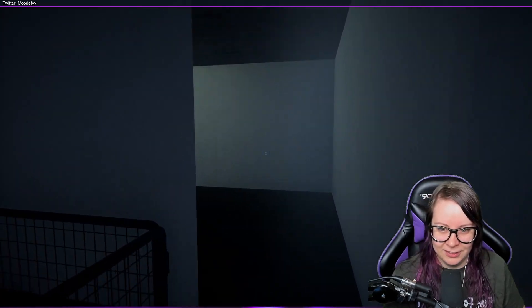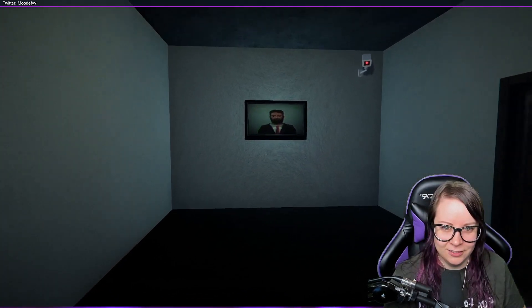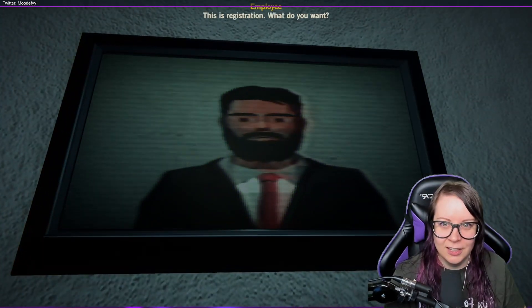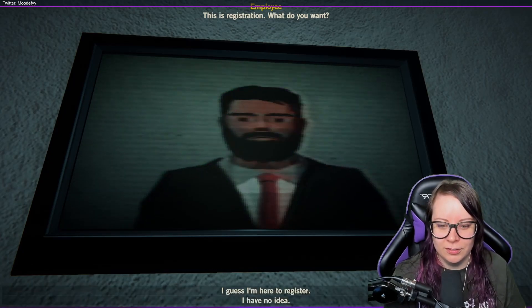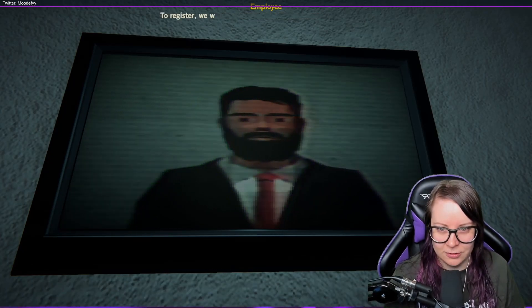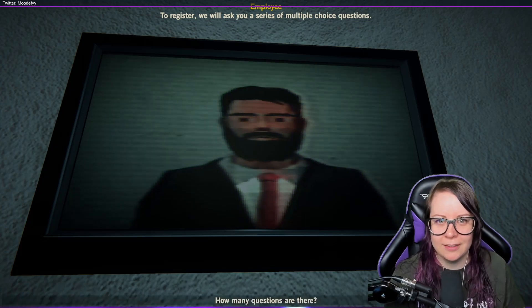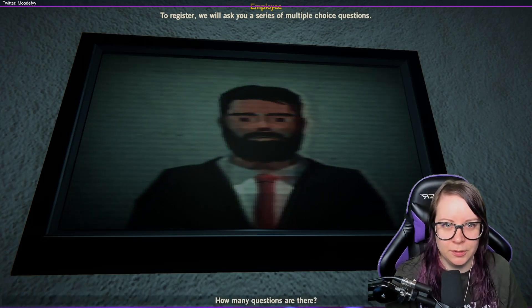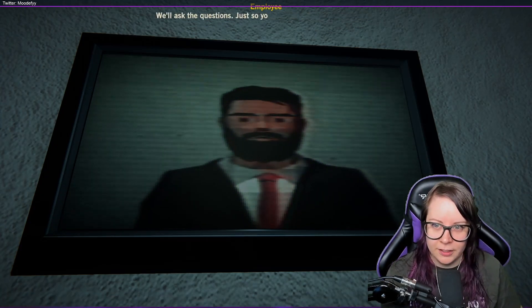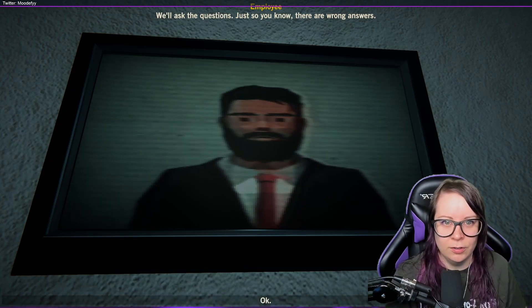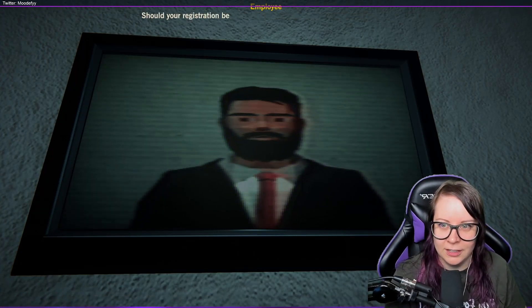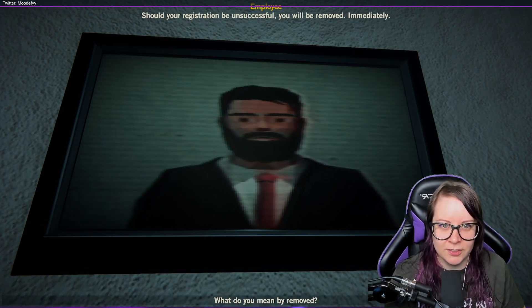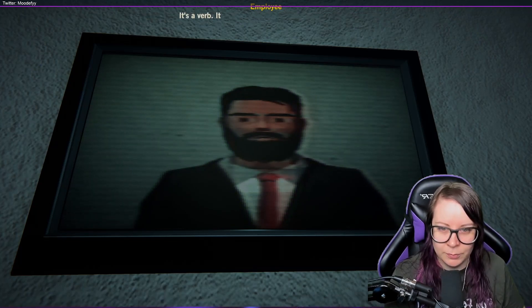Always be closing. Okay, hello. Who are you? This is registration. What do you want? I guess I'm here to register. To register, we will ask you seriously multiple questions. How many questions are there? We'll ask the question. Just so you know, there are wrong answers. Okay. Should your registration be unsuccessful, you will be removed immediately.